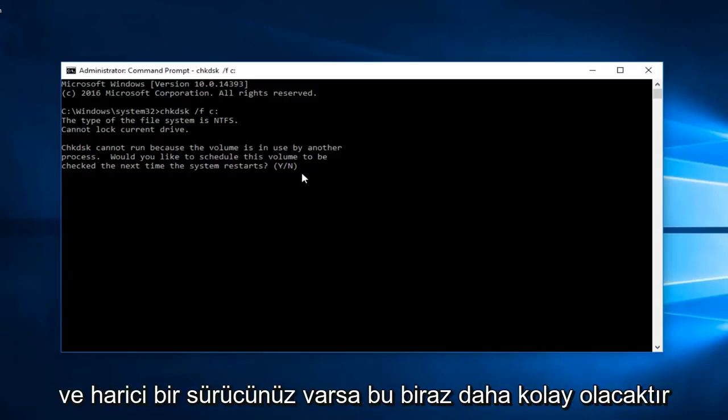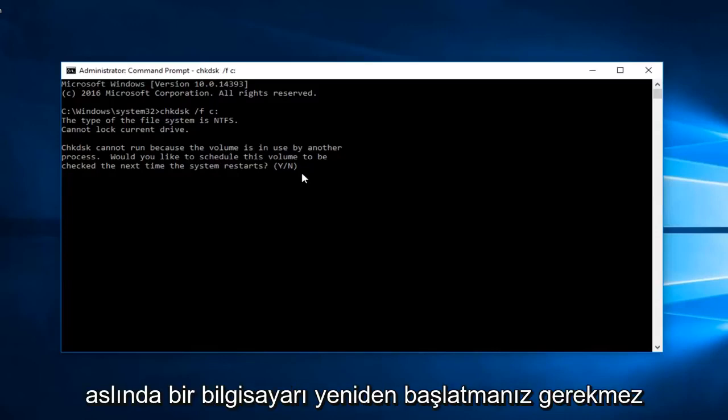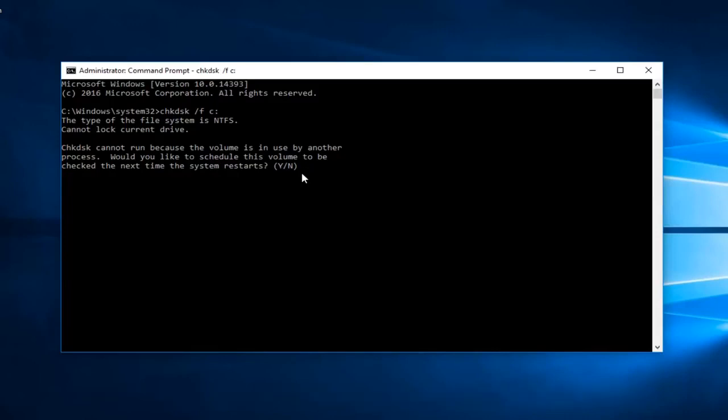It should be a little bit easier if you have an external drive because then you actually don't have to restart your computer and you can use your computer while it's running the scan of the drive.